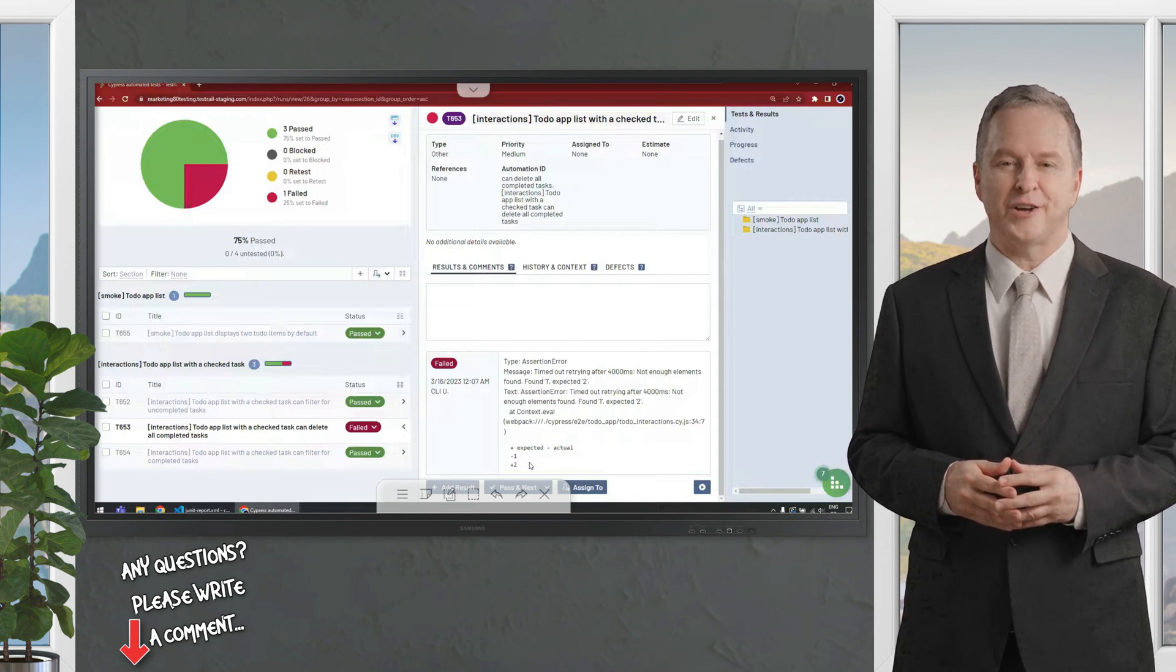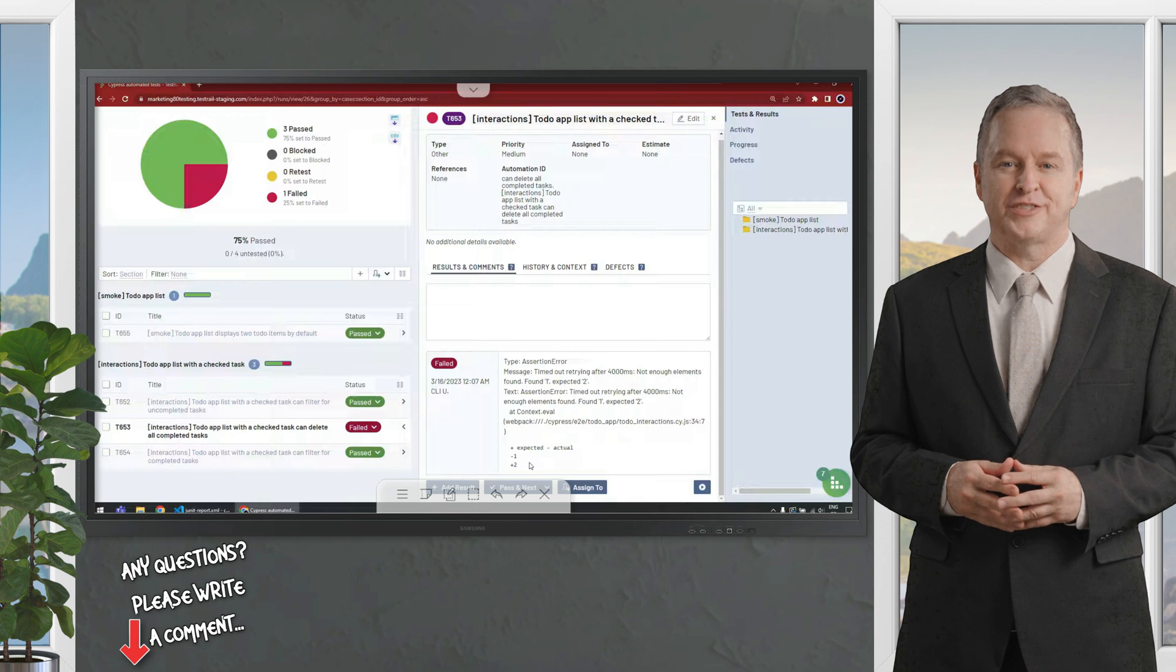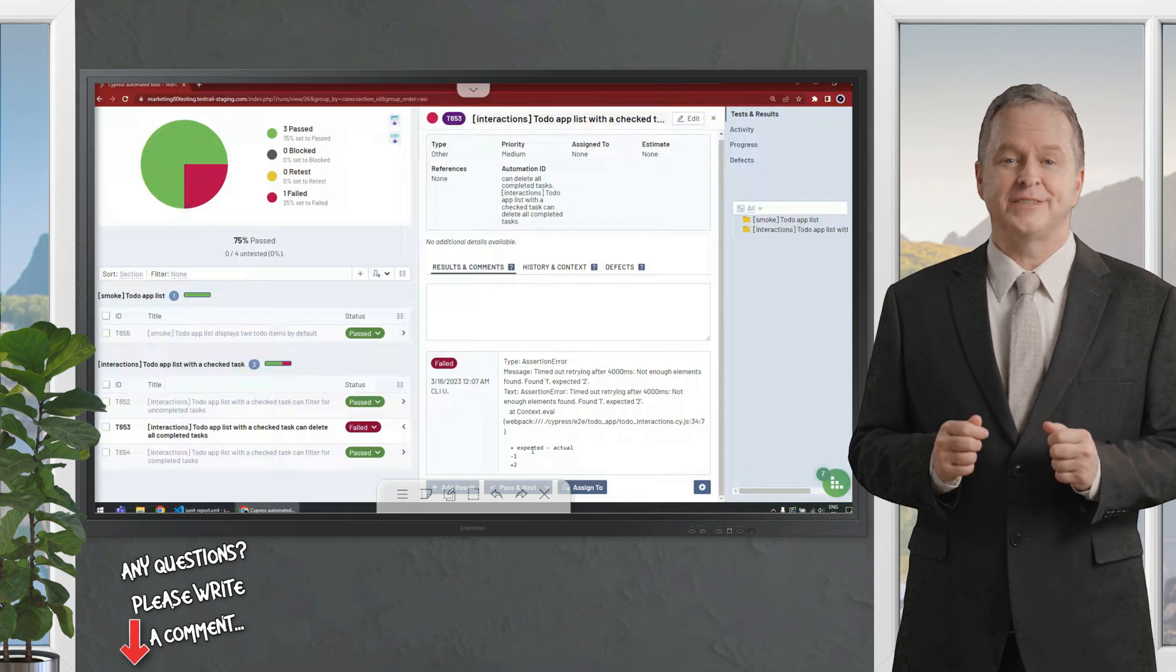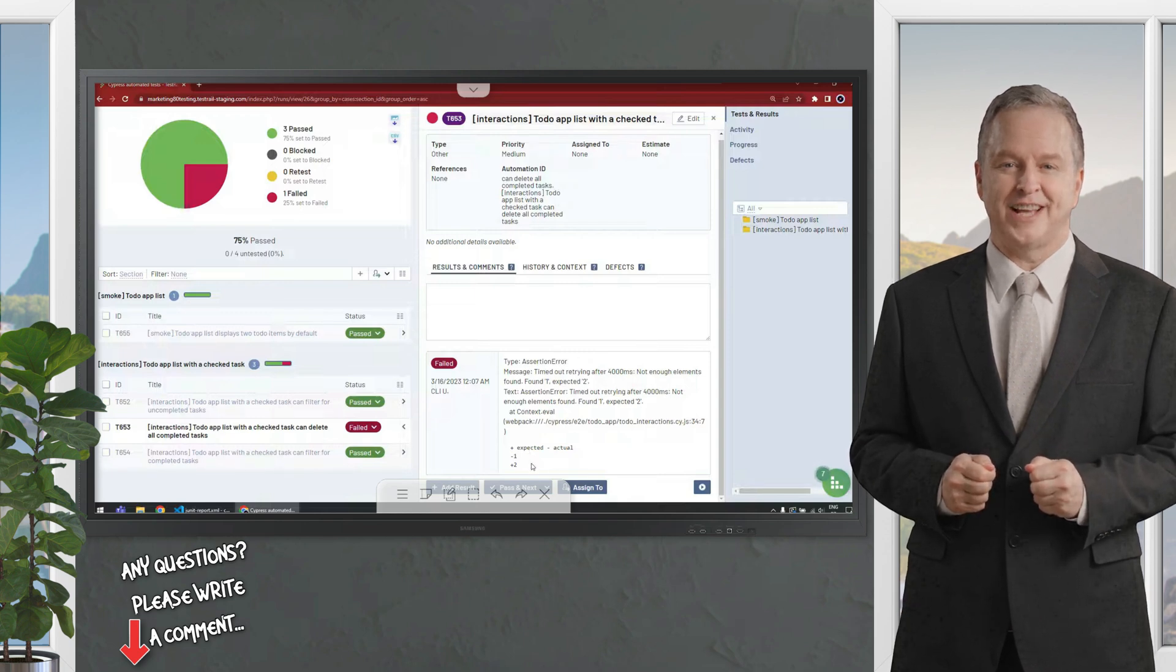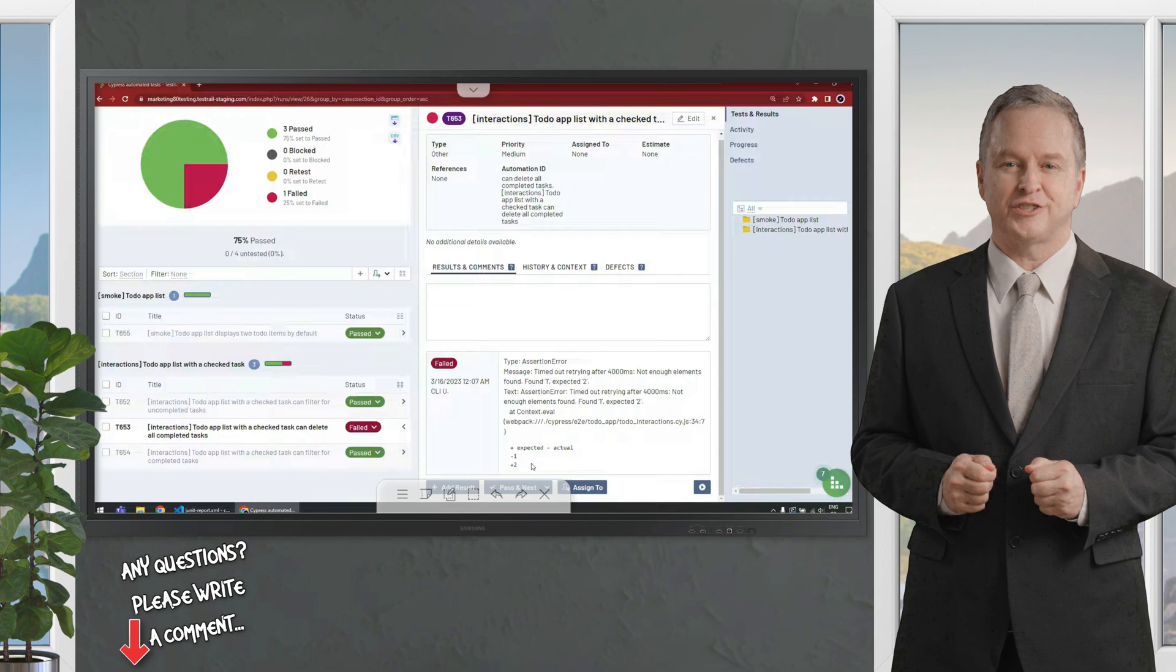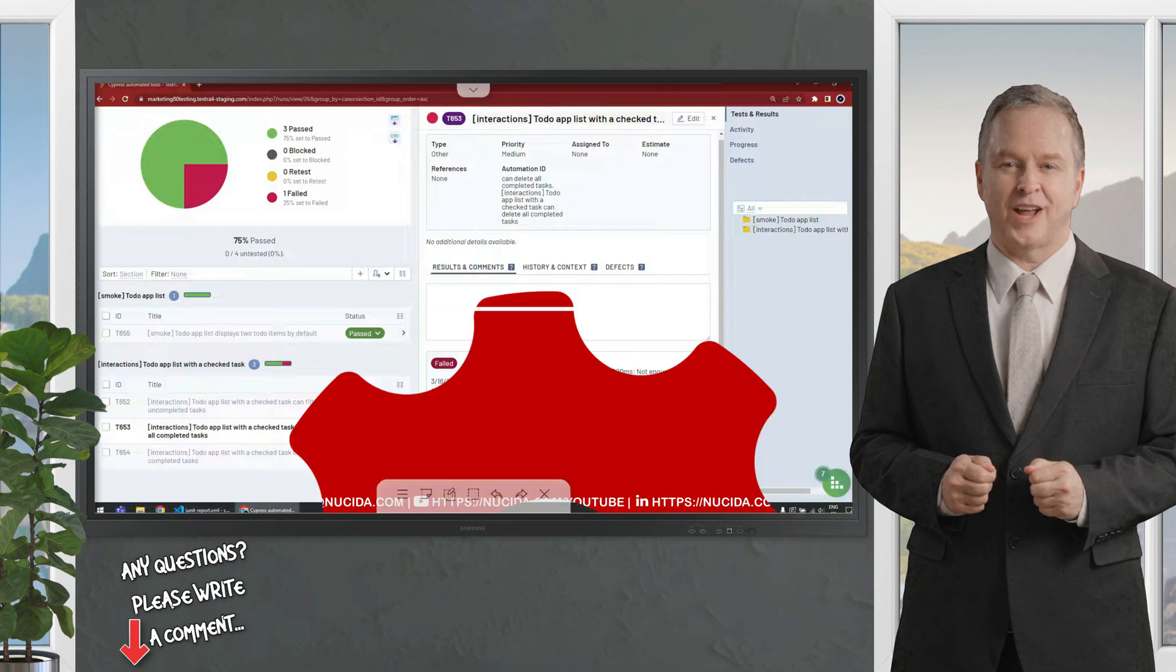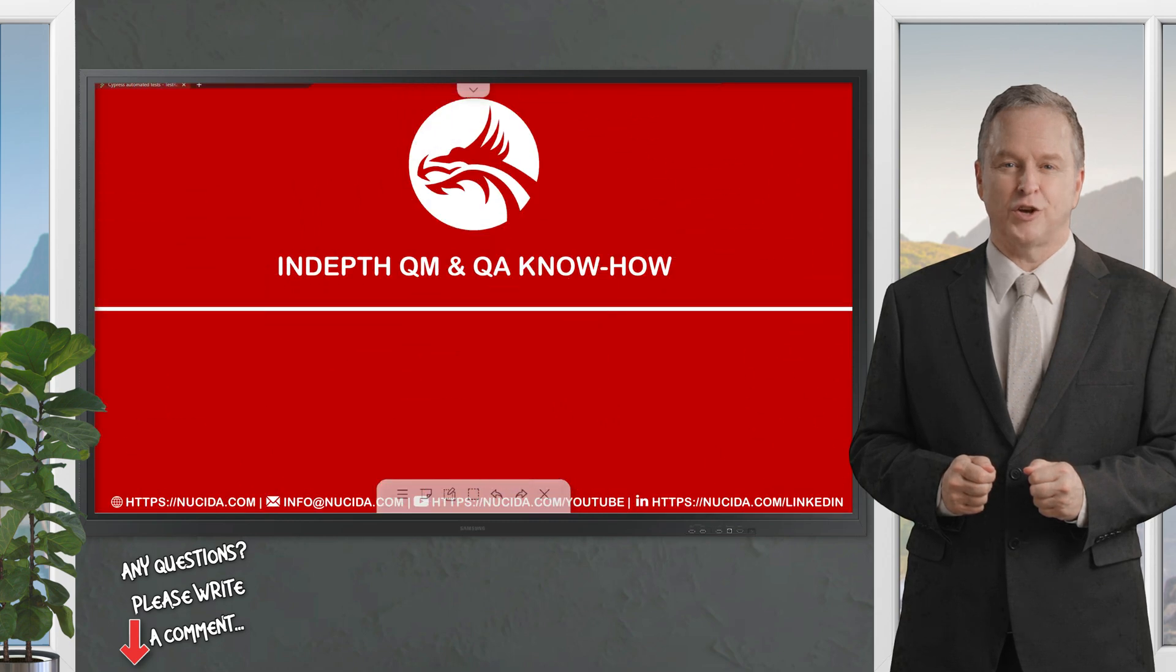This is how you integrate your Cypress tests with TestRail using the TestRail CLI in just a couple of lines in your terminal.